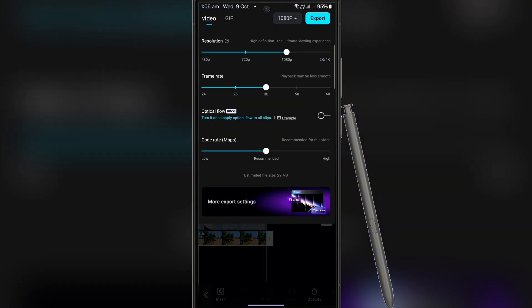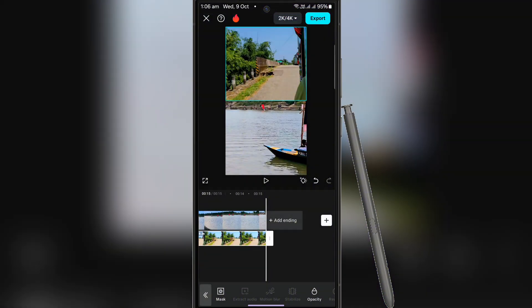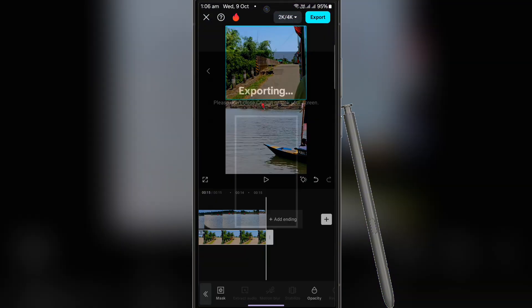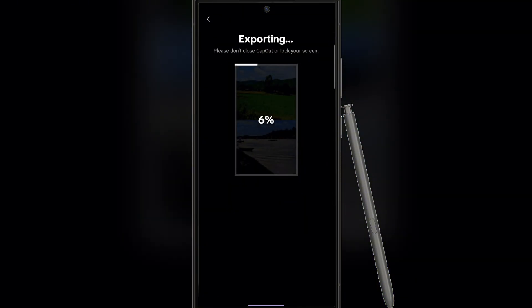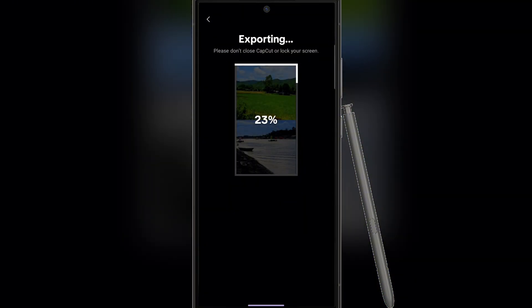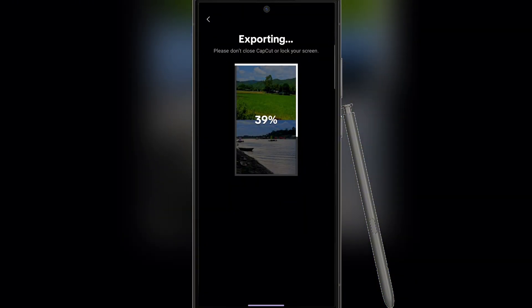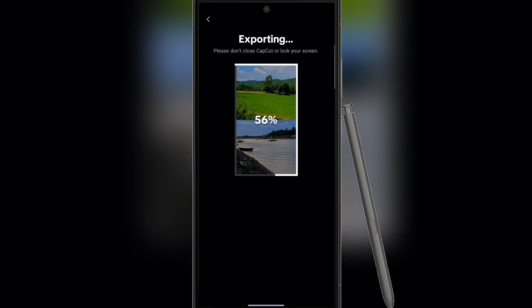Now if you want, you can improve your video quality to 4K and frame rate to 60 frames per second, and finally export this video and wait for it to finish.